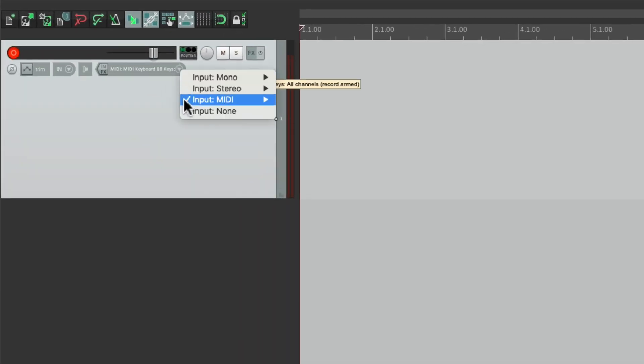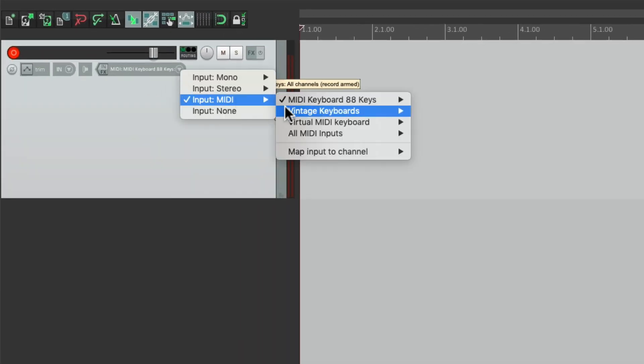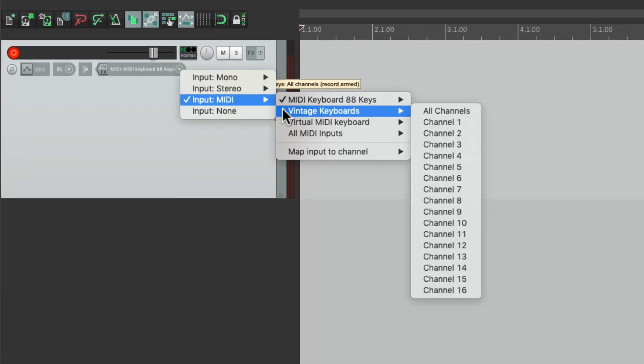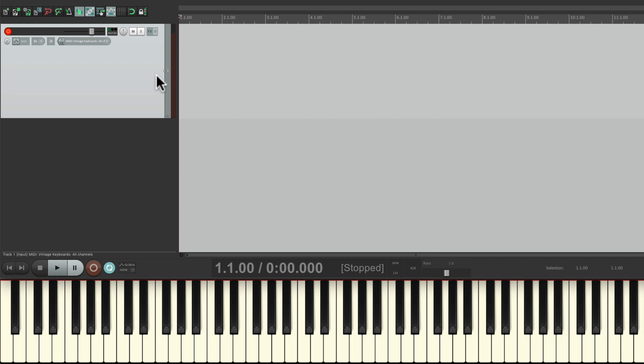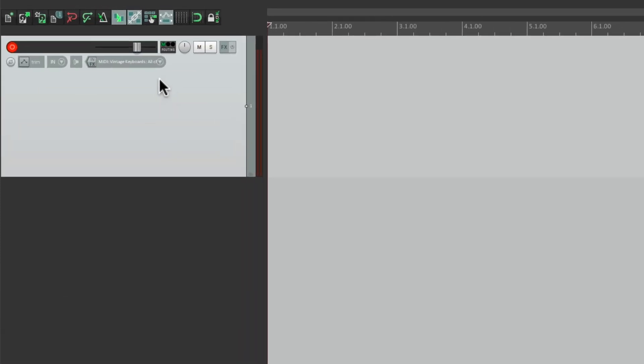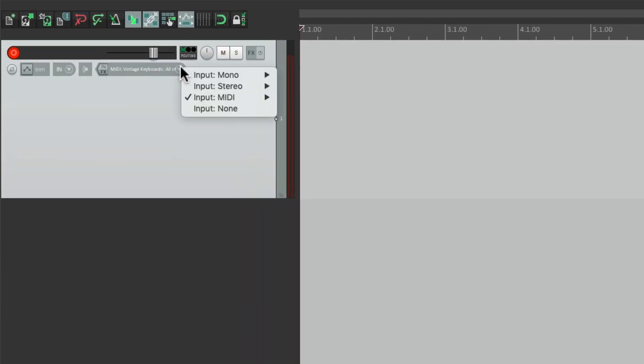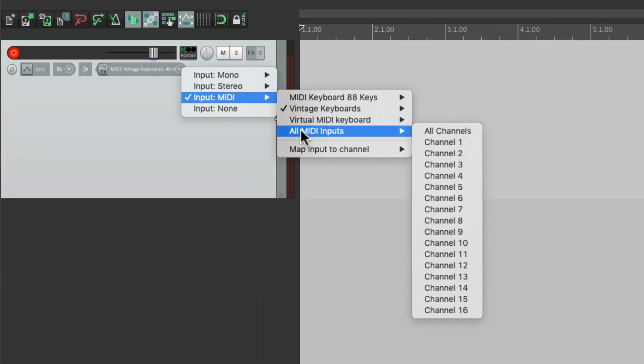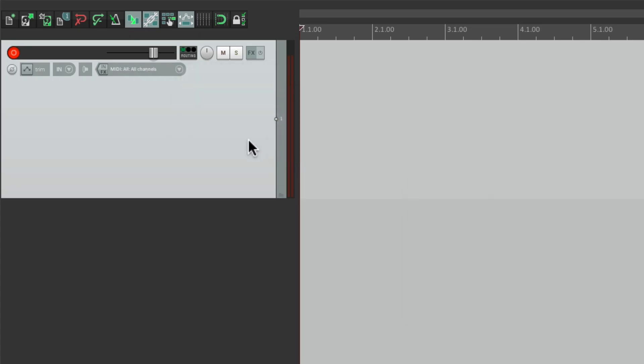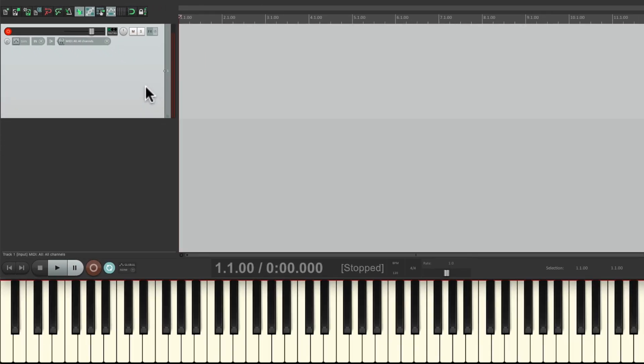Or we could choose my vintage keyboards that are plugged in to my audio interface, right here. And if I play that keyboard, it also shows up right here. Or we could choose both, right over here, all MIDI inputs. And now if I play either keyboard, it could become the input for this track.